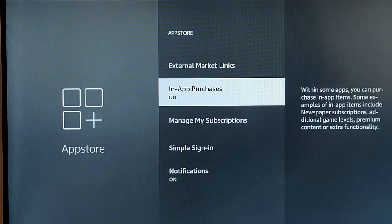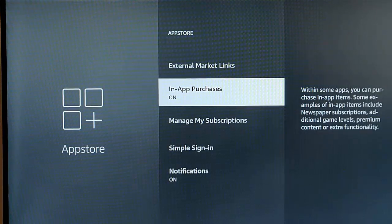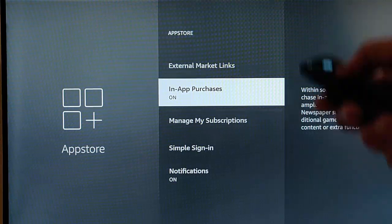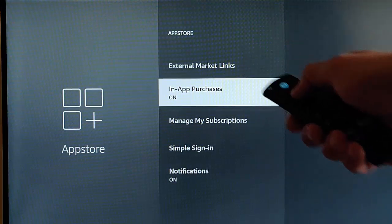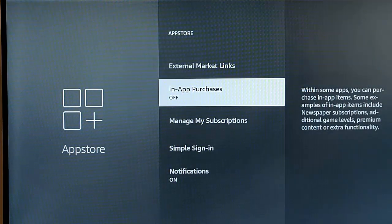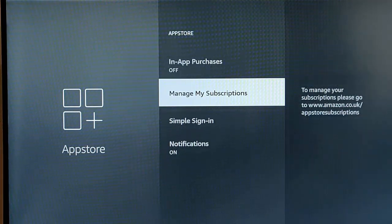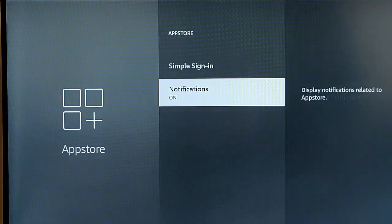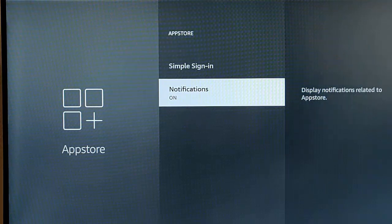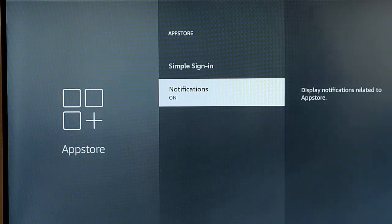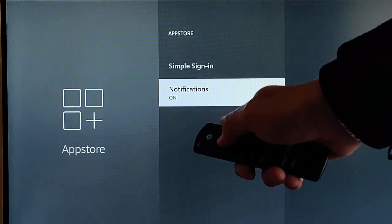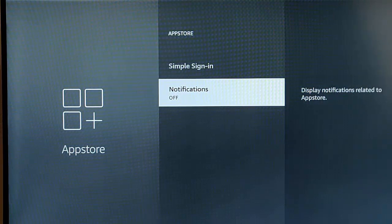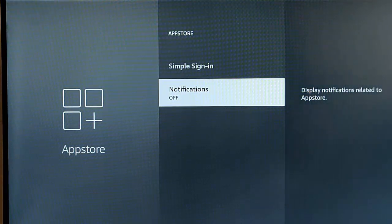So really, ideally, if you're not planning to make any extra purchases from within apps, then you can turn that off. So highlight that middle button on the remote. And manage my subscriptions, there's not a lot in there. Simple signing, we can leave that for the moment. Notifications. So it says display notifications related to app store. So I'm going to turn that off. So I'm going to highlight notifications and turn it off, because we don't want notifications related to the app store coming up.